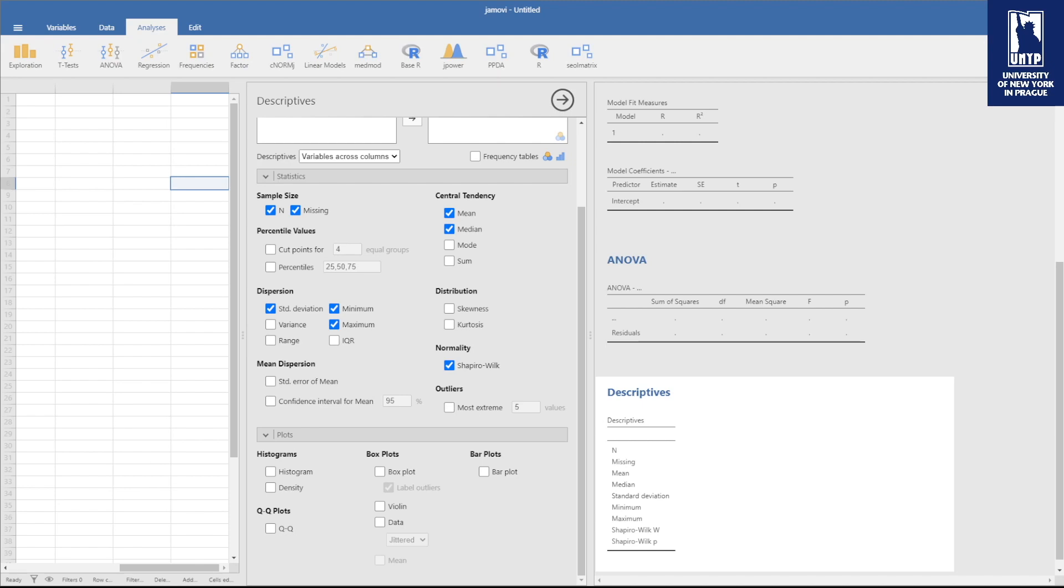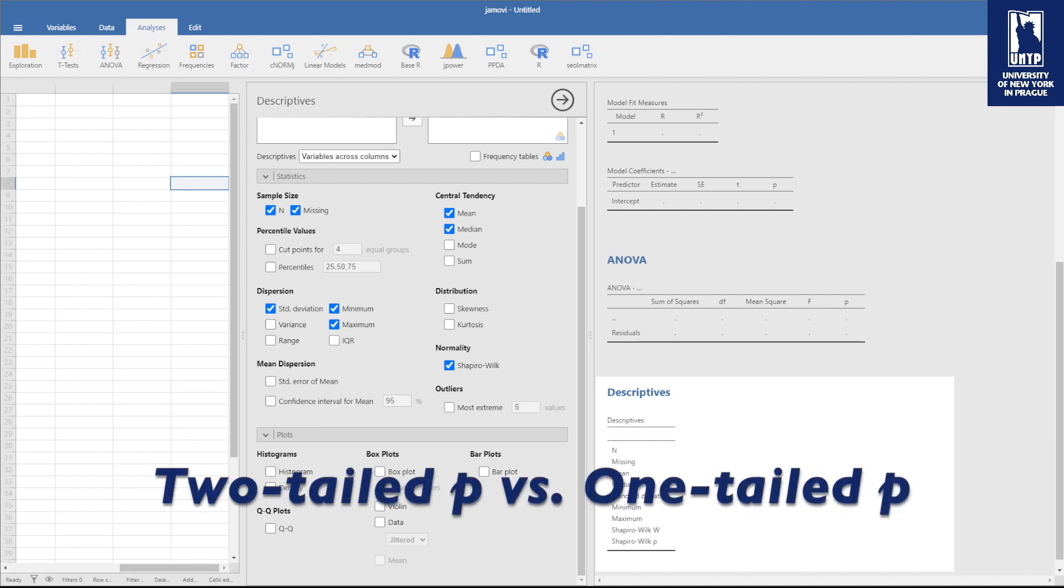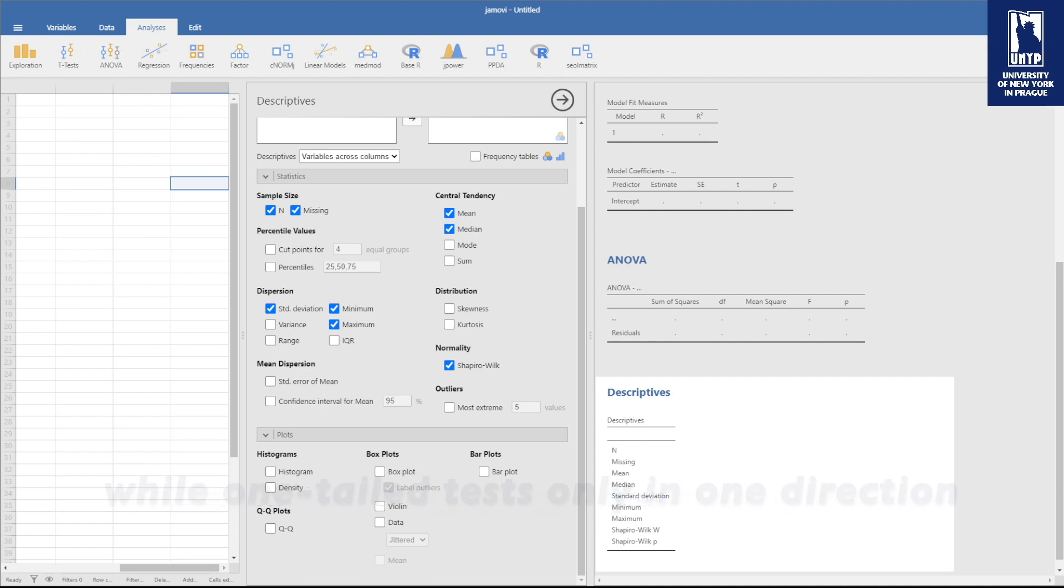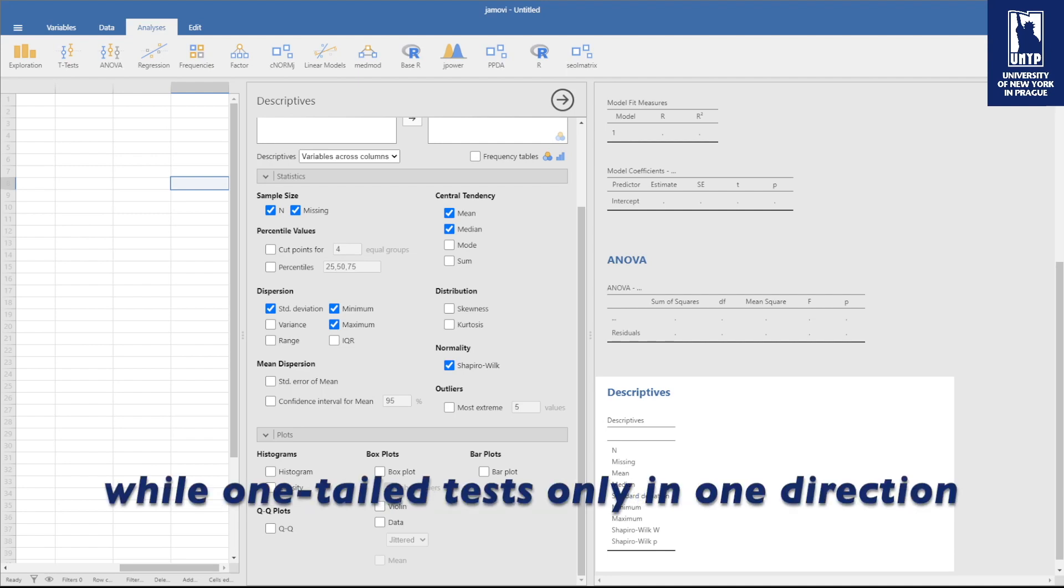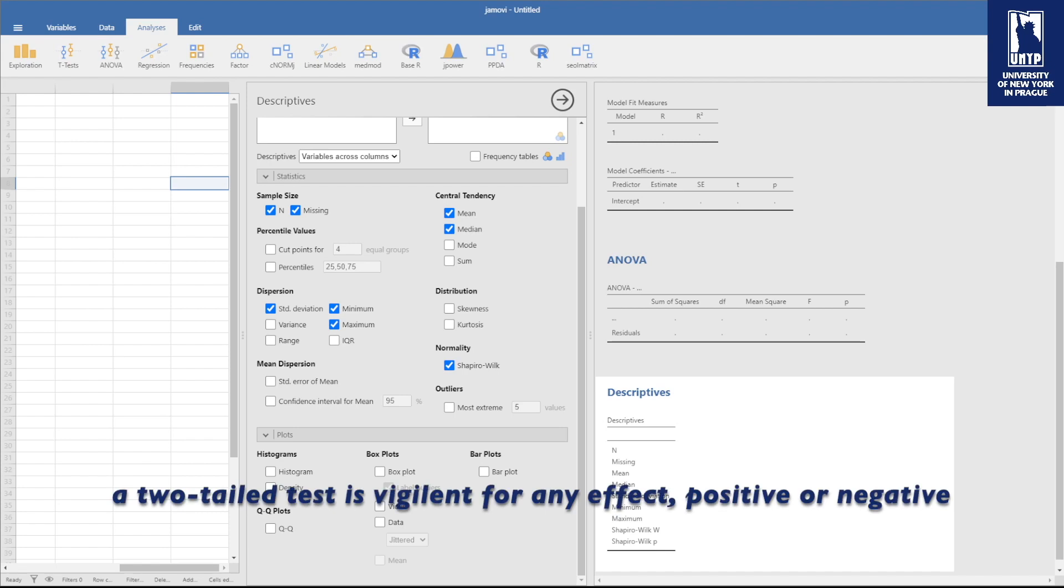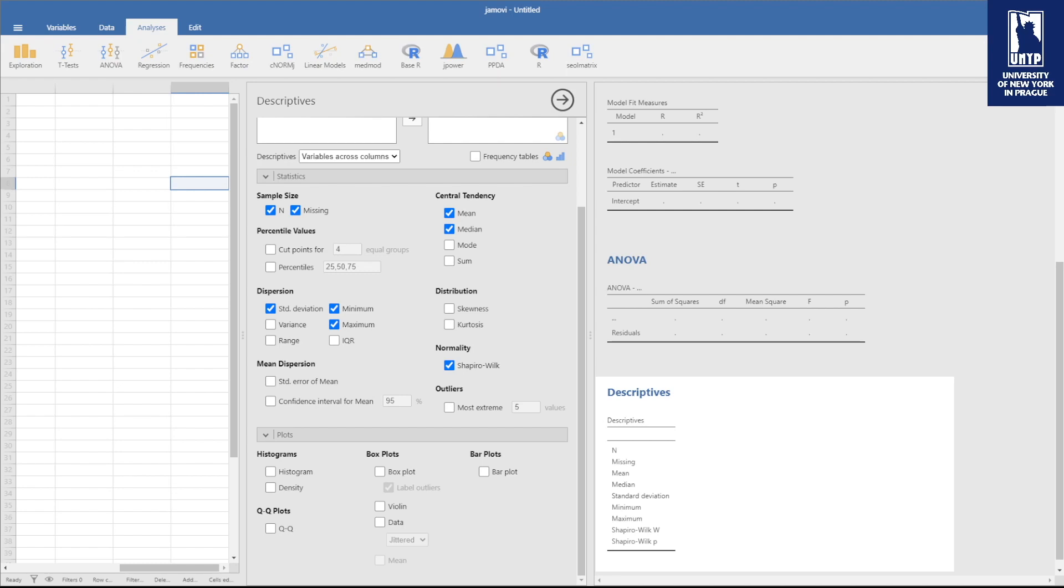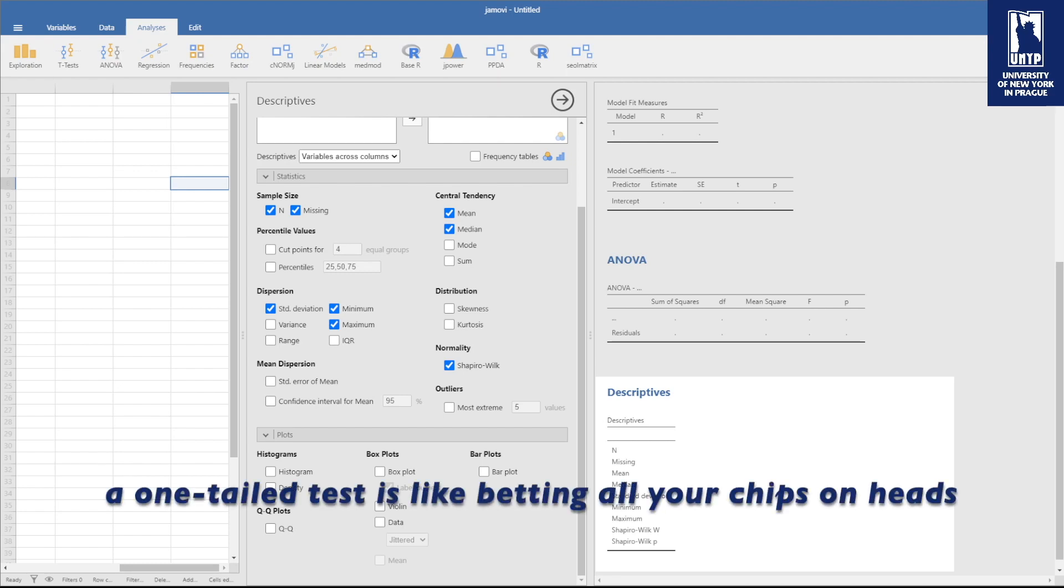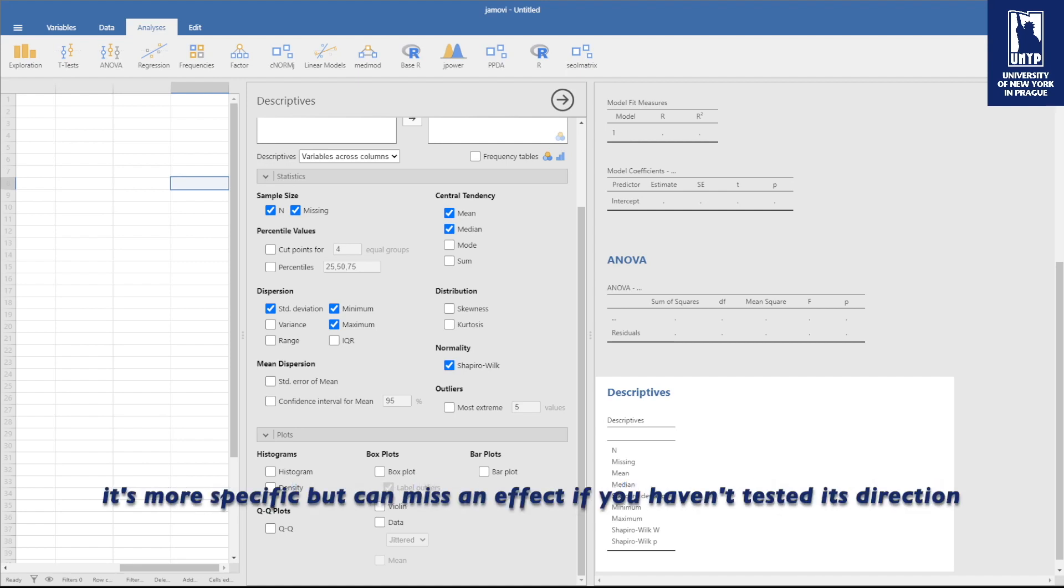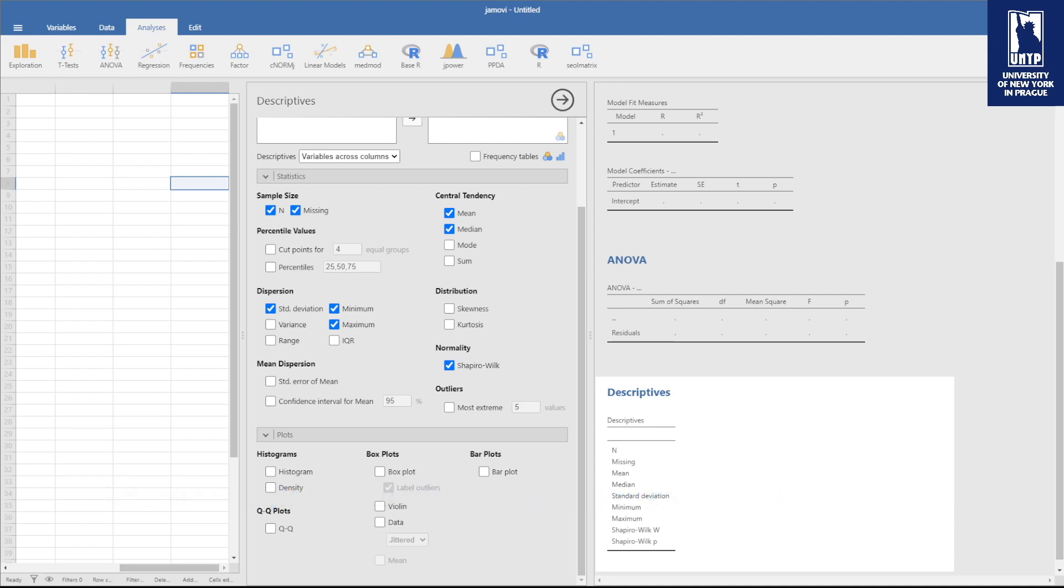And then we have two-tailed p versus one-tailed p. Two-tailed tests check for the possibility of relationship in both directions, while one-tailed tests only look in one direction. Think of a two-tailed test as being vigilant for any effect, positive or negative, like checking both sides of a coin. In contrast, a one-tailed test is like betting all your chips on heads. It's more specific but can miss an effect in an untested direction.